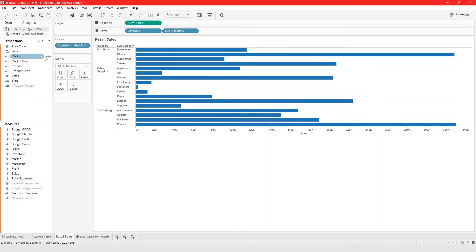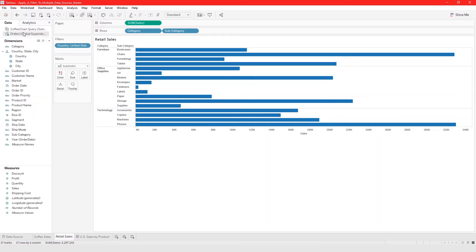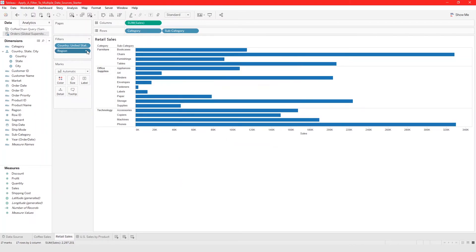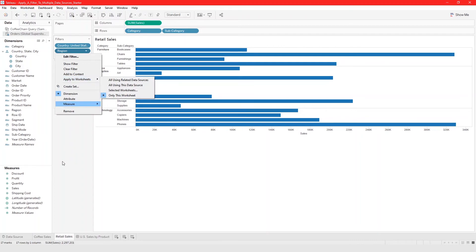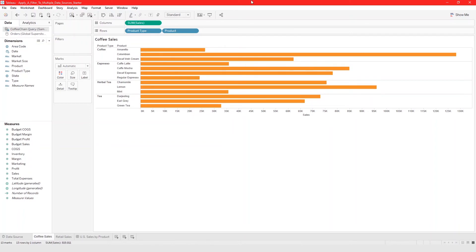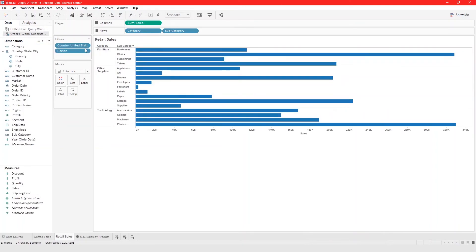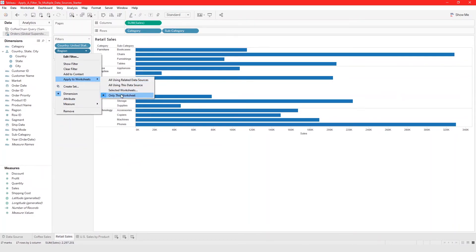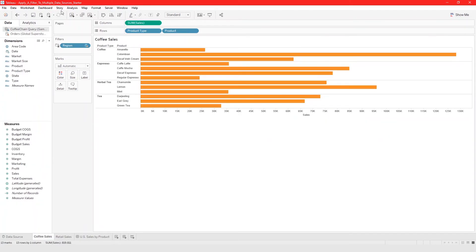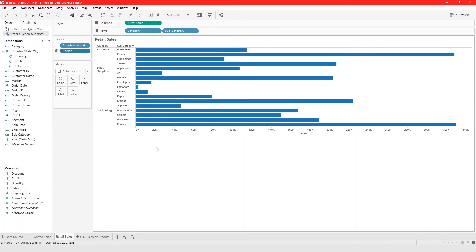Then I'll create a filter from region. I click 'Apply to Worksheets.' Once I create this filter, if we go back to the other visualization the filter isn't there yet — but once I click 'Apply to Worksheets > All Using Related Data Sources,' this icon appears. If you go to Coffee Cells, you'll see that filter right there. That is how you establish a relationship and apply a filter between two data sources.